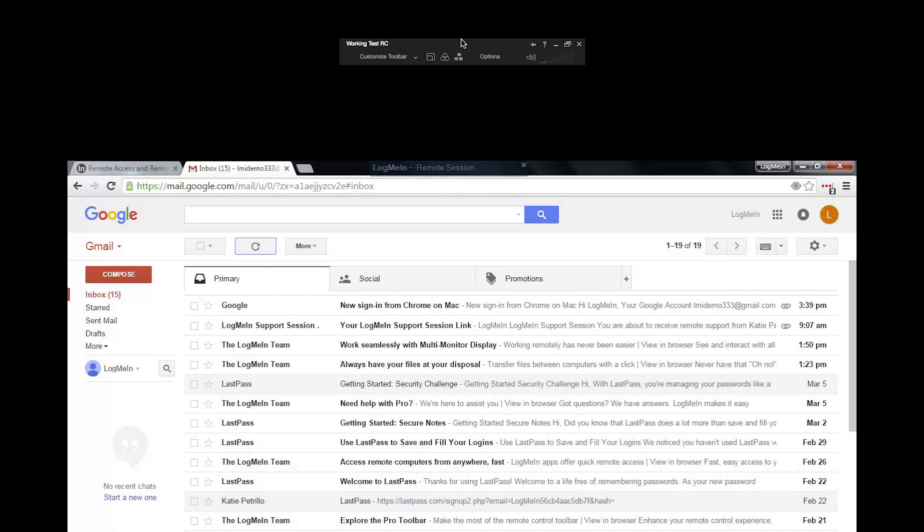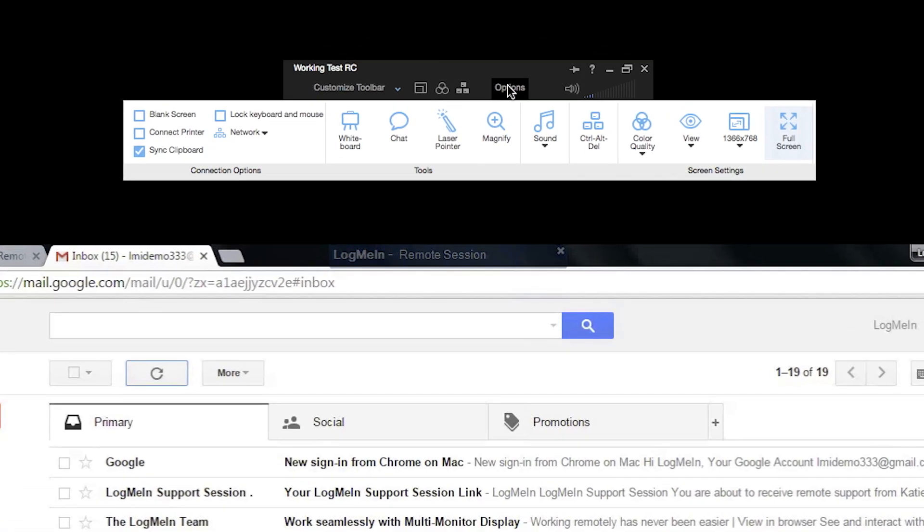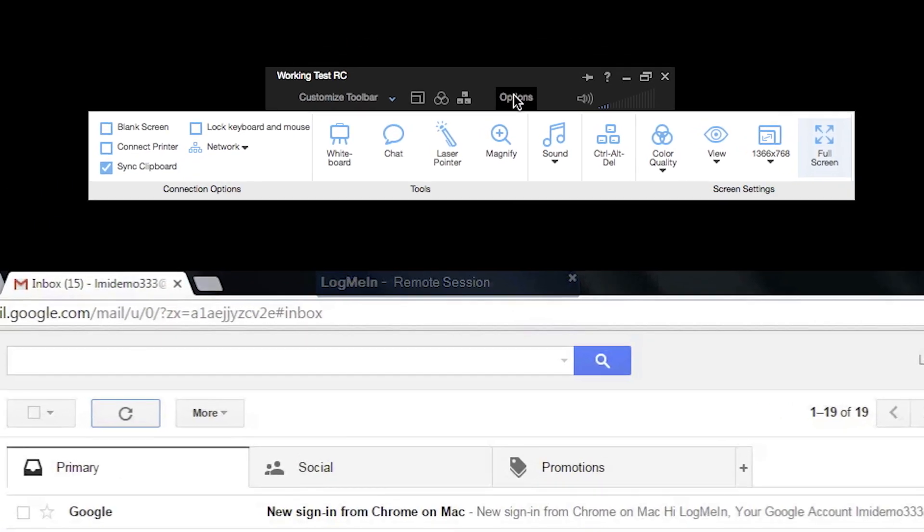Be a pro and make sure you know how to use your remote control toolbar once you start your remote session with Pro. You'll see your toolbar at the top of your screen once the session has started. This is where you can customize your session to make it the most productive for you.